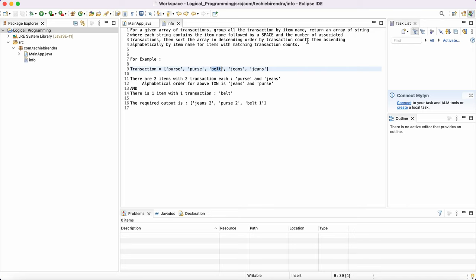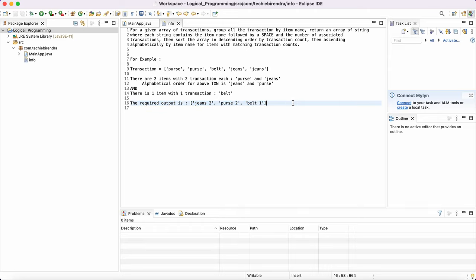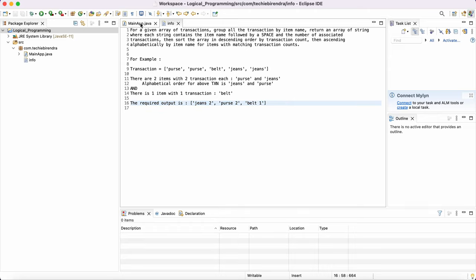Now they're saying, then ascending alphabetically by item name for items with matching transaction counts. Again, they're saying at the end, you have to make it in ascending order based on the alphabetical order, based on the name of the transactions and with their count. So this is the final output. Hope you understand. So let's code it to understand.